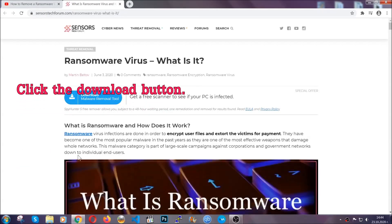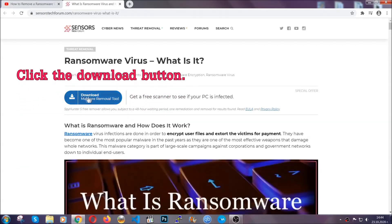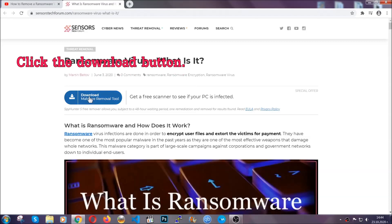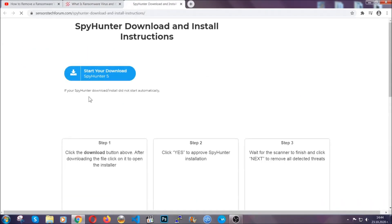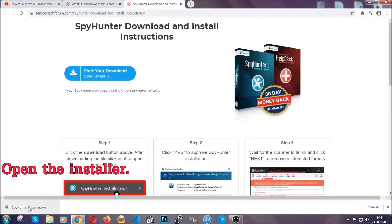After you click the link, it's going to take you to the removal article of this specific threat. In it, click the download button, and it's going to take you to the download page where the download should start automatically.